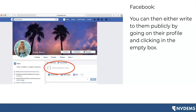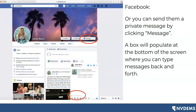If you would like to send them a private message so only they see it, you can do so by clicking 'message,' which is usually towards the top right-hand side when you go to someone's Facebook profile. A box will then populate at the bottom of the screen, and this is where you can type and send messages back and forth.